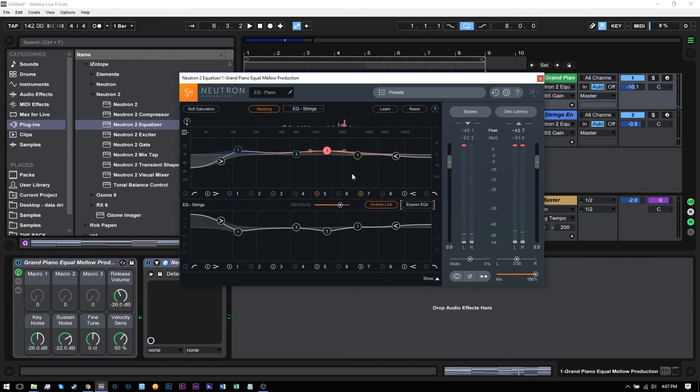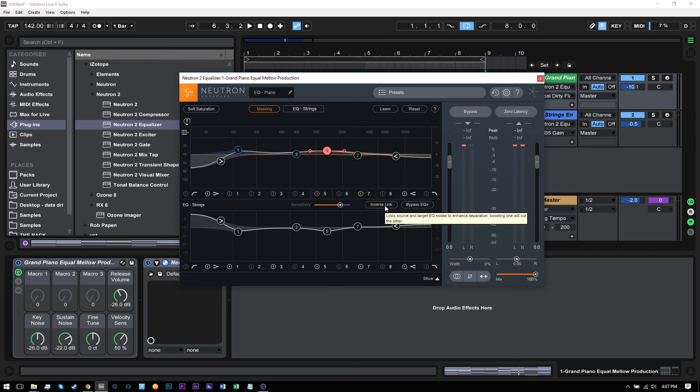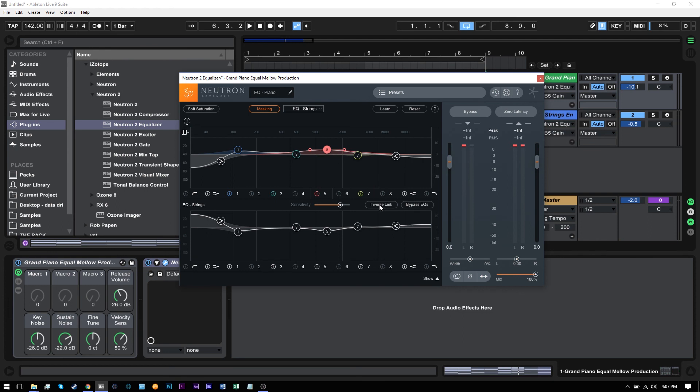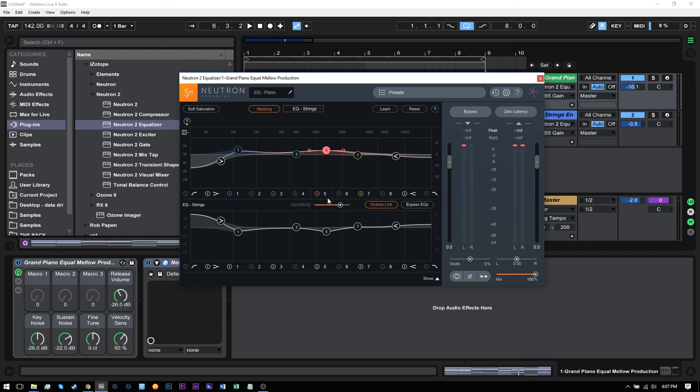And another thing to remember, when you have the inverse link, you're essentially doubling any effect. So if I didn't have this inverse link enabled and I move this, it's only moving a little bit. But when I inverse link it, it's actually doubling the effect. So if I go plus 2 dB here, it's actually going to negative 2 dB here. So really getting a 4 dB separation between those points inside of the EQ curves.